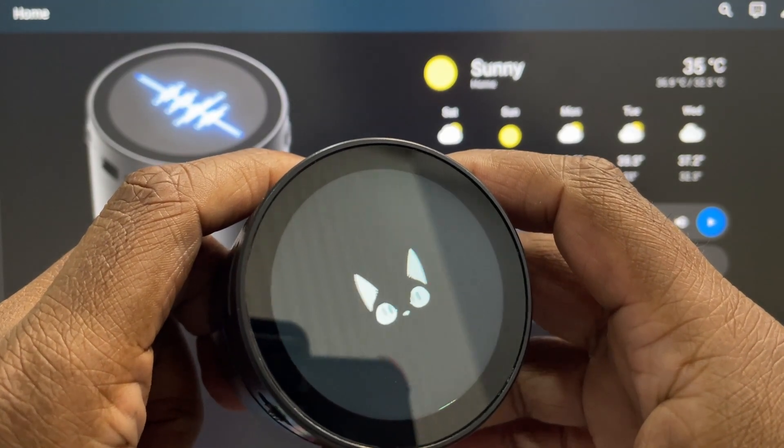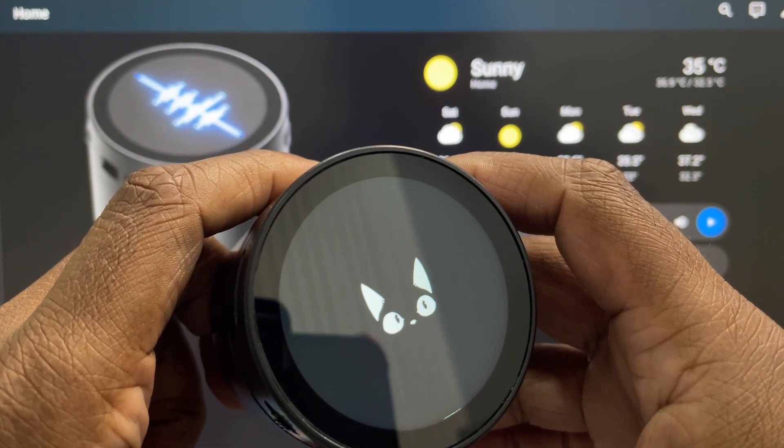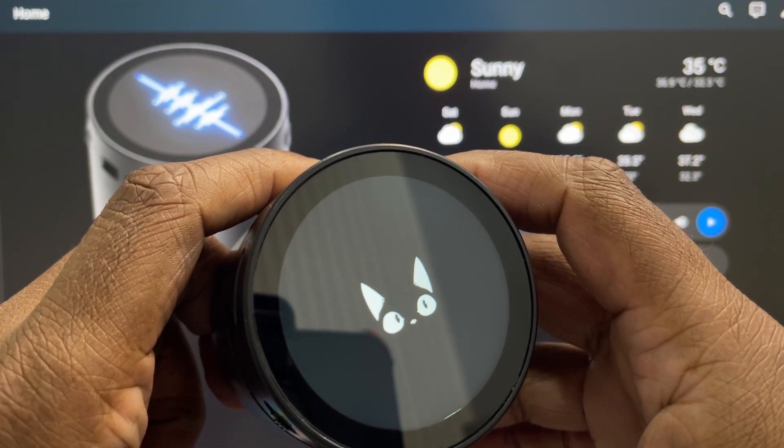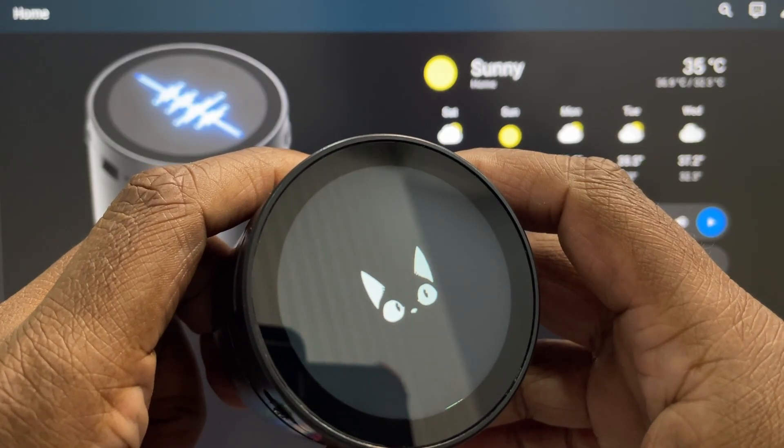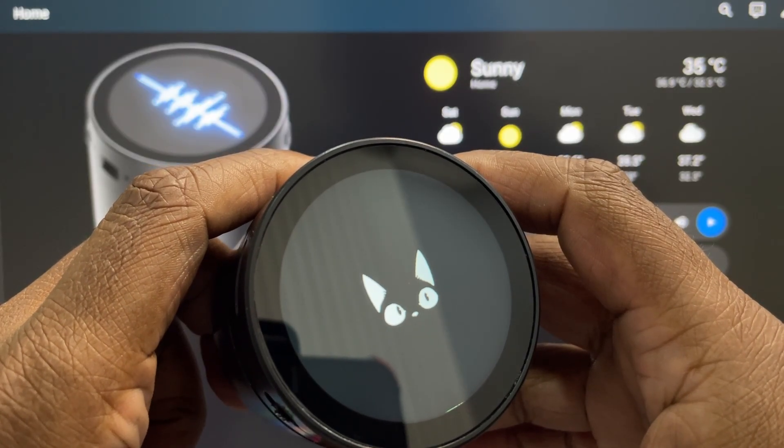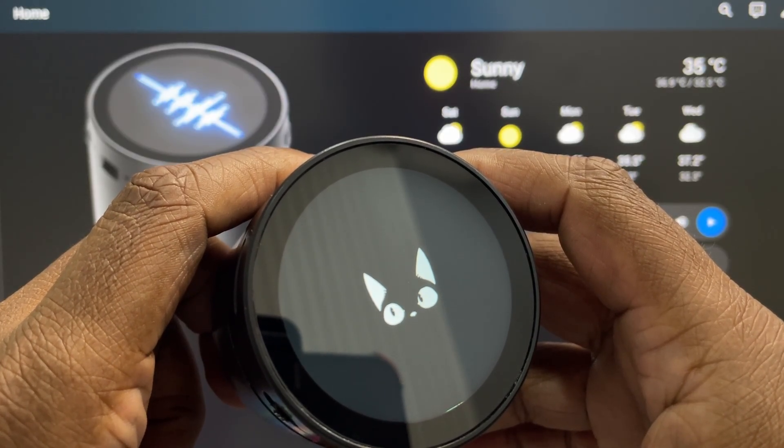In this video I'll show you how I created a smart voice assistant for Home Assistant using ESPHome on the Waveshare 1.85 inch speaker box device.